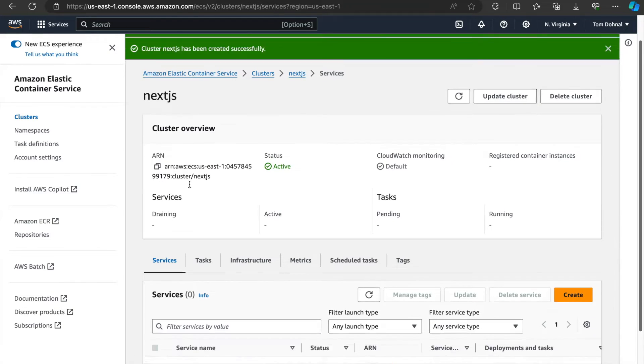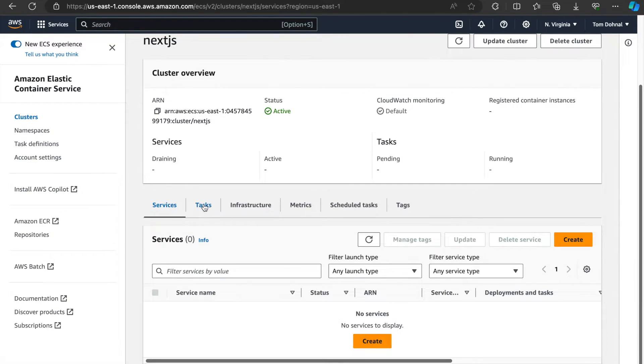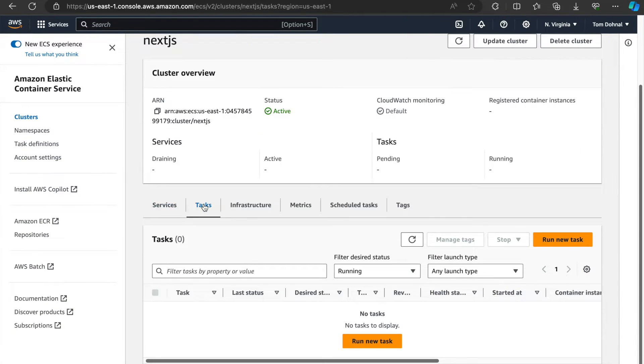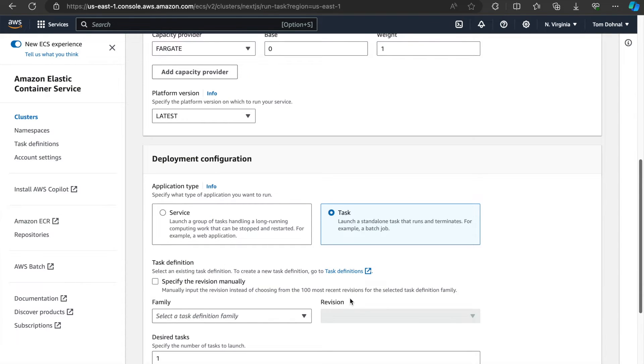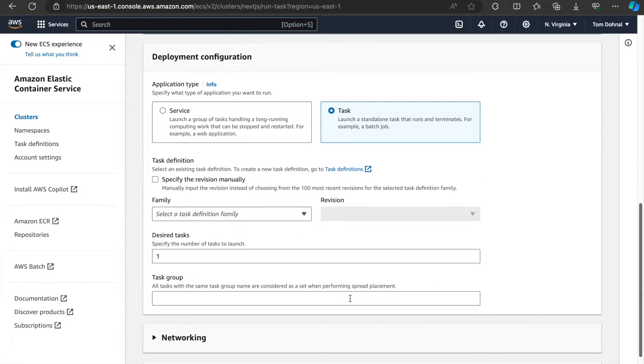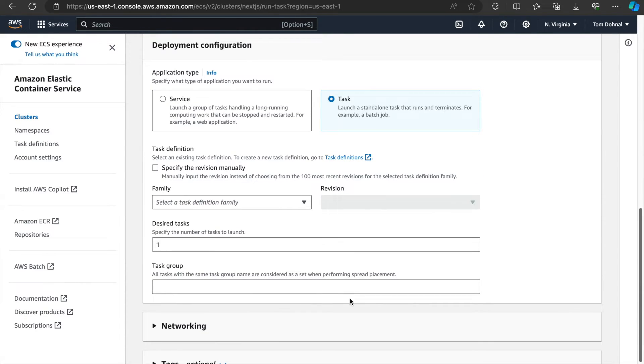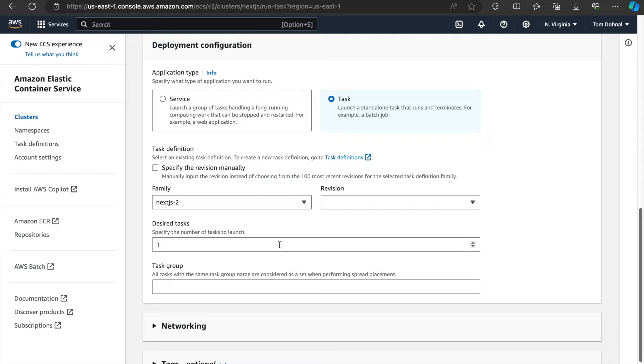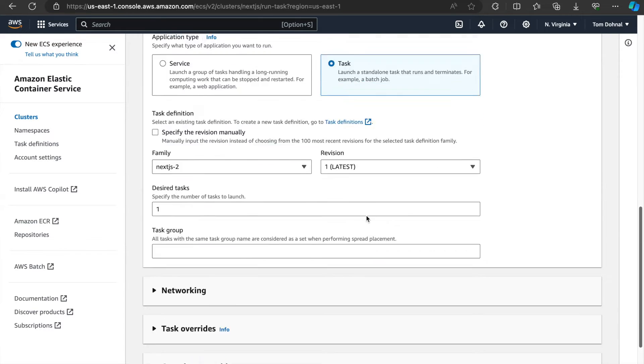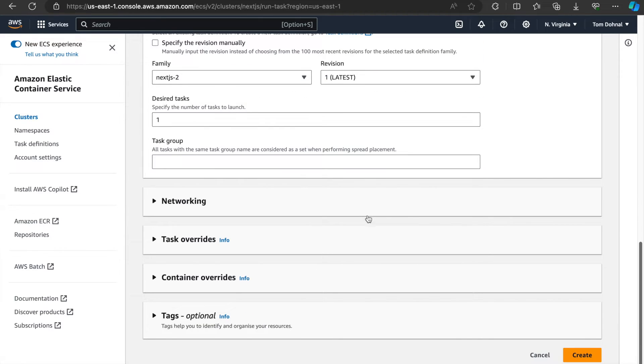Finally, we can create a service or a task. The only thing that we really need to specify is something called task definition family, which is going to be the one that we've just created. Everything else we're just going to leave as is and create.